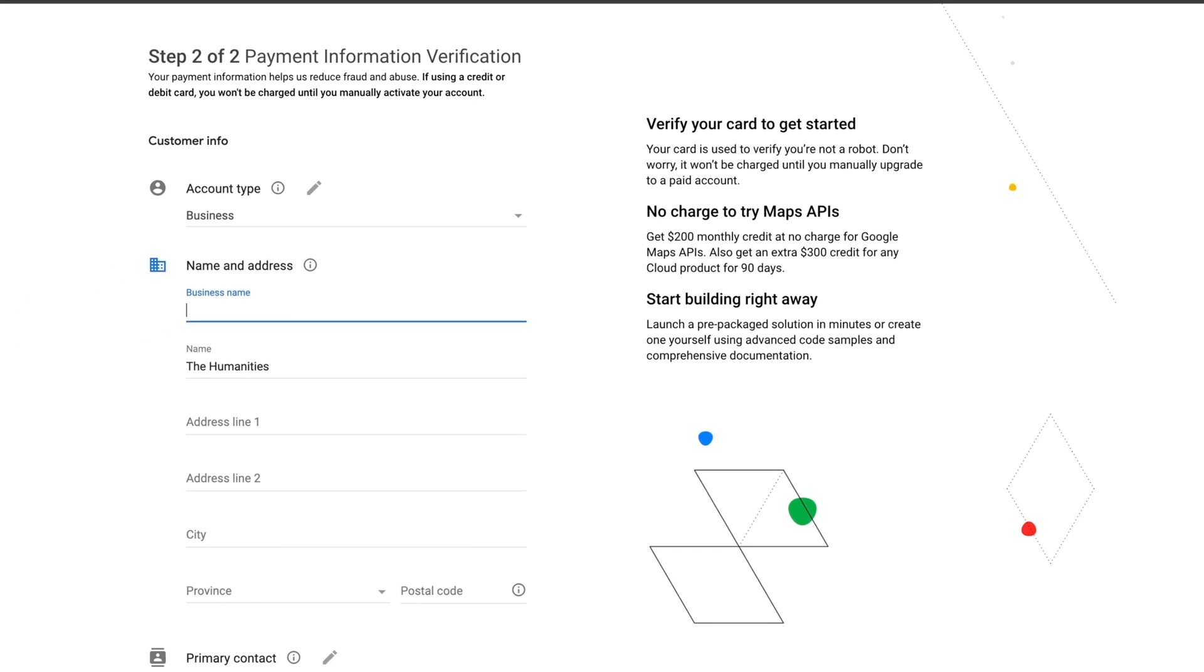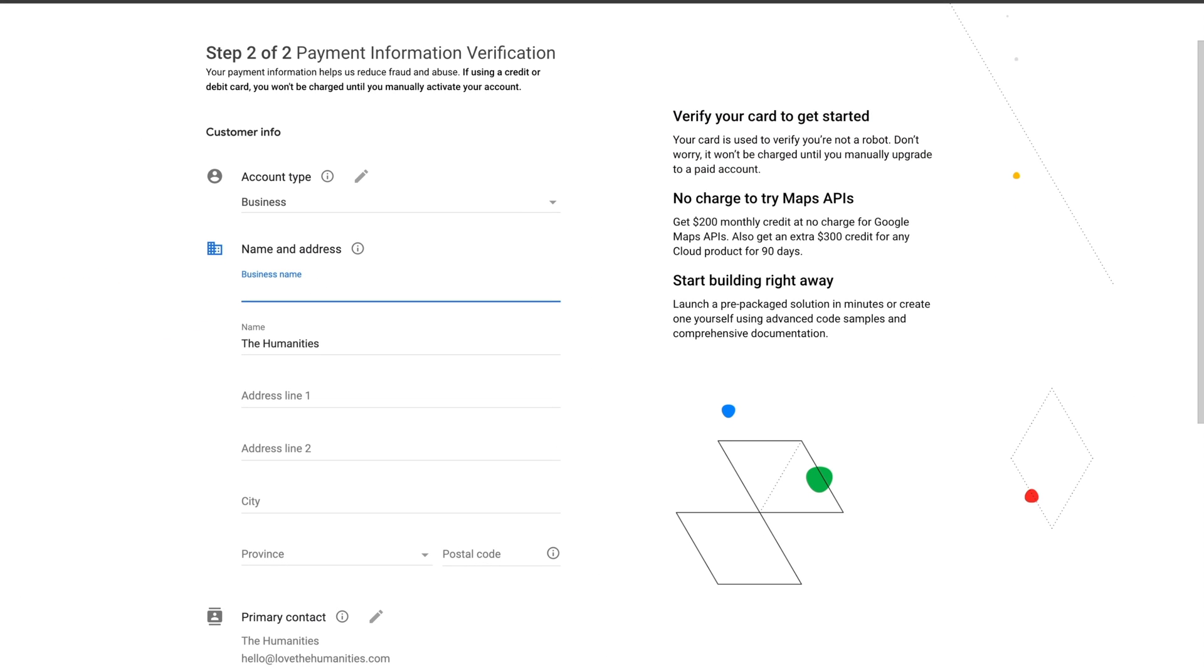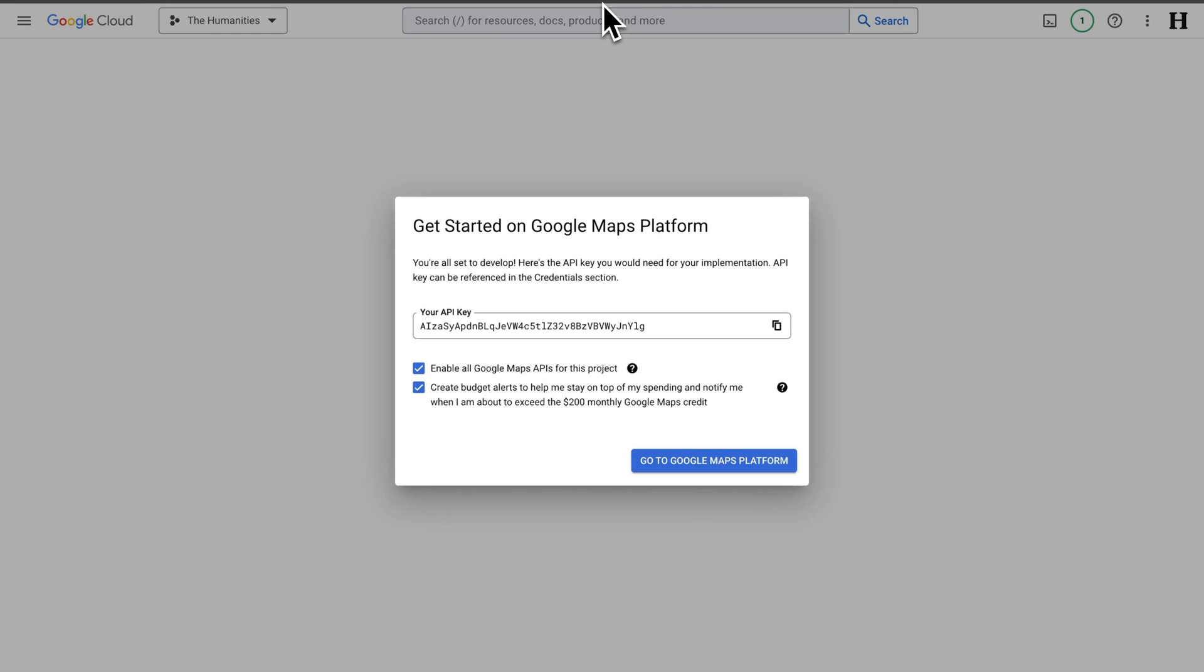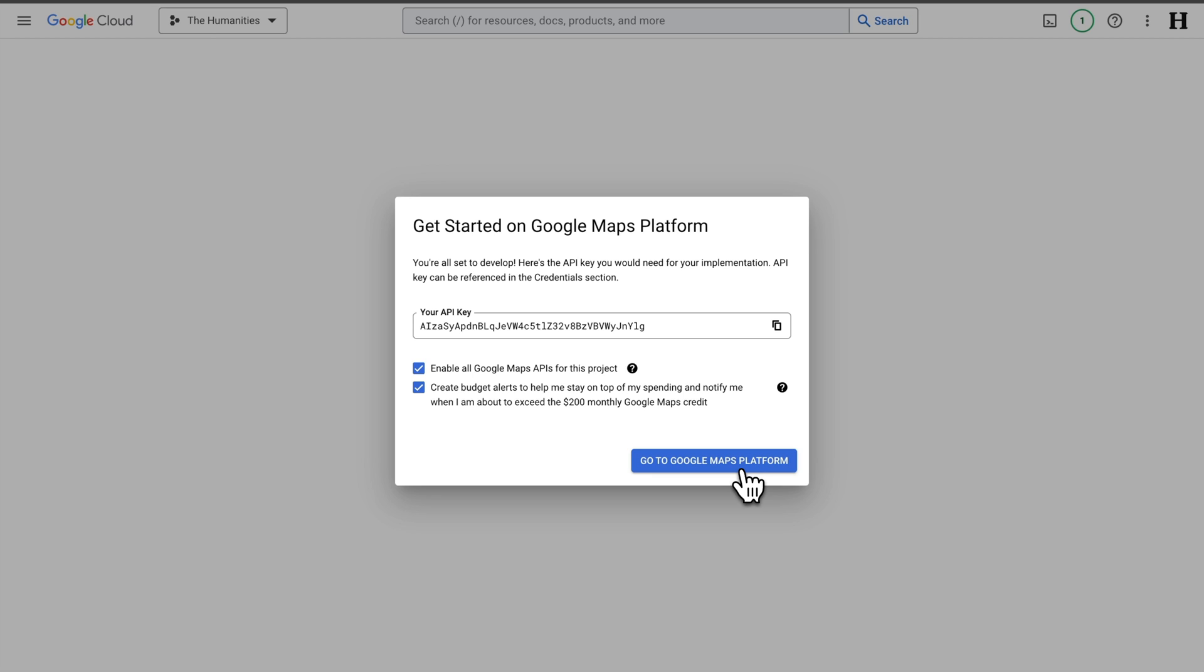I'm going to skip over this bit to keep my billing info private. But once you fill that out, you get your API key. So we can go over here and copy it, and we're good to go.